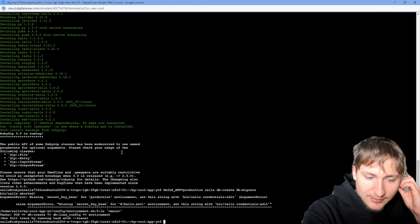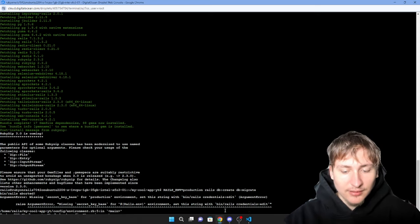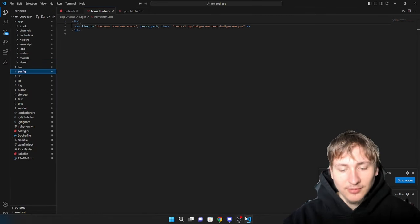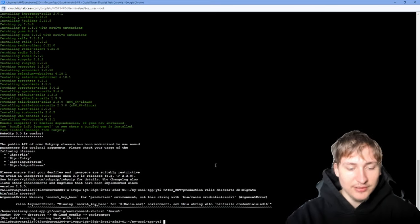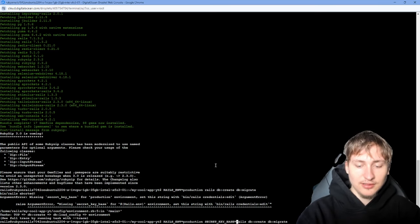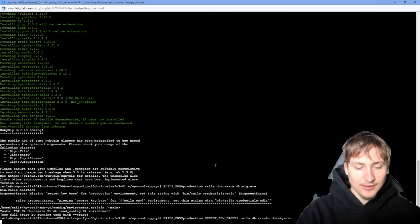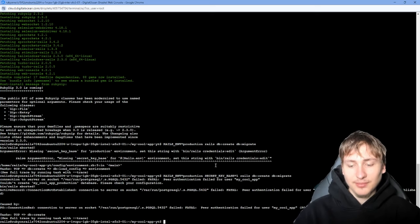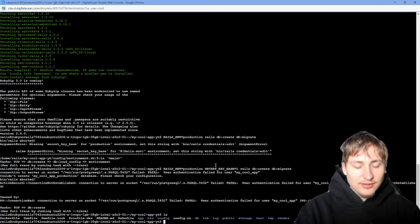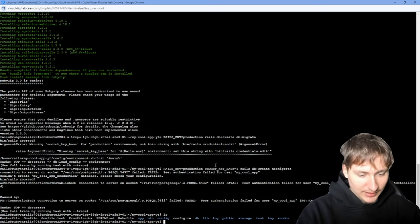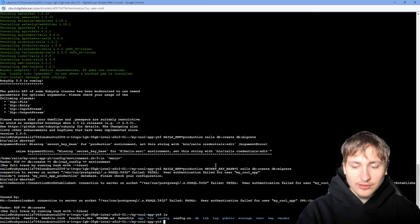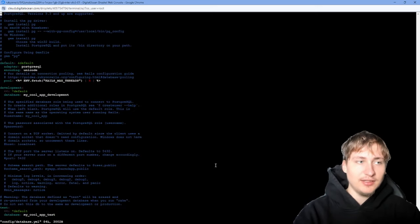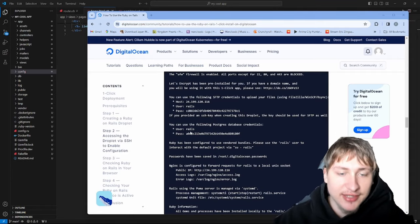We get an error: 'missing secret key base'. That makes sense — we never created it. We can set `SECRET_KEY_BASE=1` as an environment variable; it doesn't really matter what the value is for now. But then we get another error: 'peer authentication failed for user my_cool_app' — there's no user called `my_cool_app` in the Postgres database. We could create the user in the Postgres console, or we could just modify `config/database.yml`.